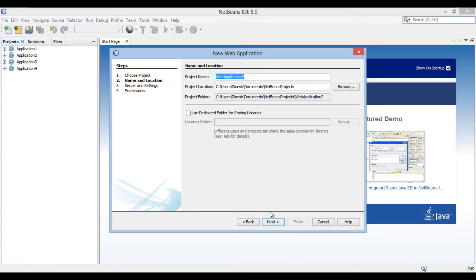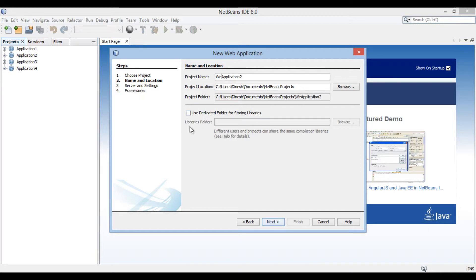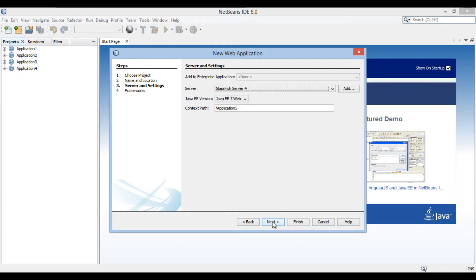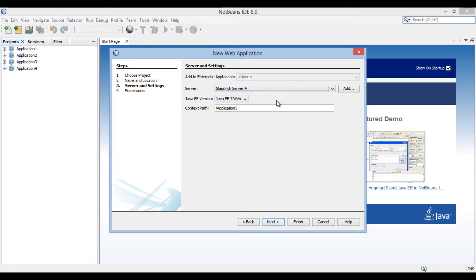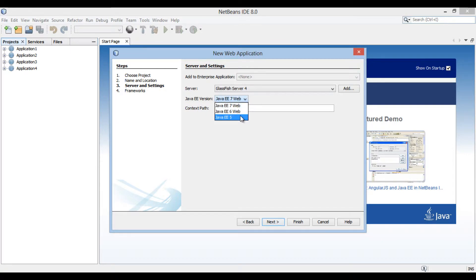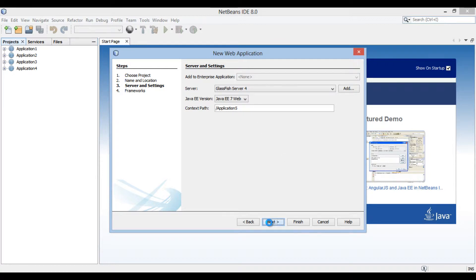Moving ahead, new web application dialog box gets open. Enter the name of the web application as Application5. Click next. Server and settings section of the new web application dialog box gets open. NetBeans 8 comes with GlassFish Server 4. We will select GlassFish Server 4 as the server. Choose Java EE 7 as Java EE version. The context path of web application is /Application5. Click next.